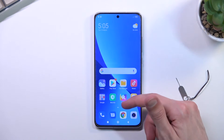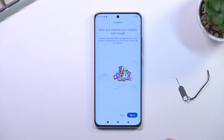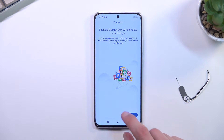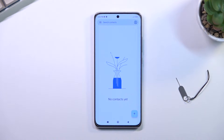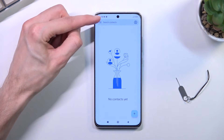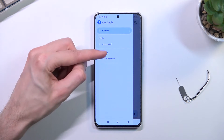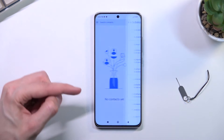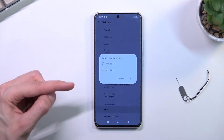To get started, let's open up the contacts application — it's right over here. Skip signing in, and from here you want to tap on the three bars and navigate into the settings, where at the bottom you'll find the import option.